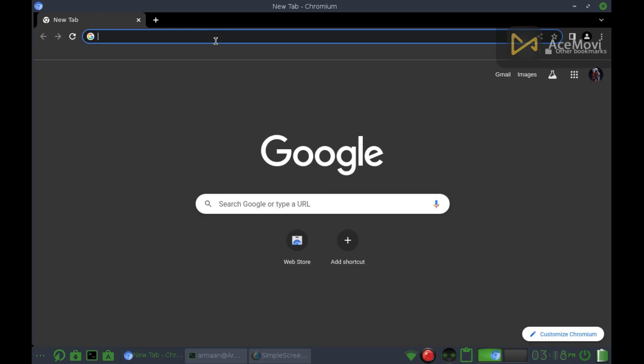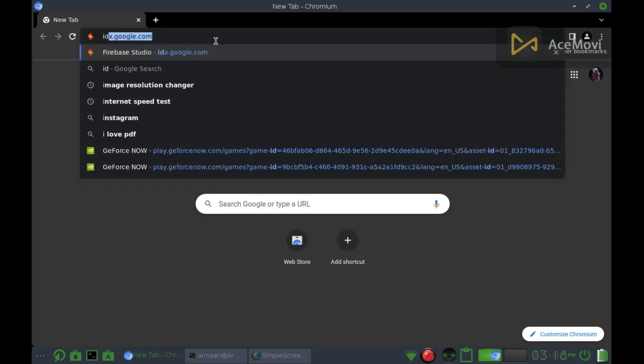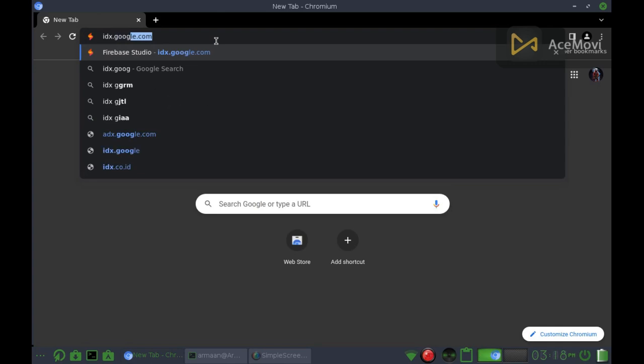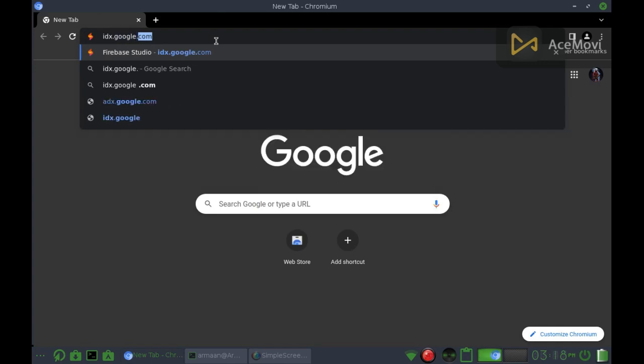Hello guys, in today's video I am gonna show you how to make an RDP that runs all day with 6 Gbps internet speed and 6 gigabytes of RAM.